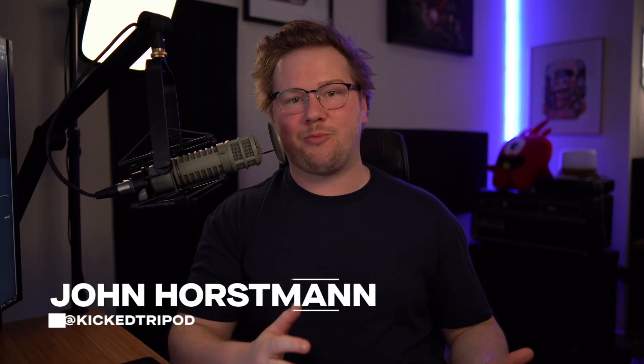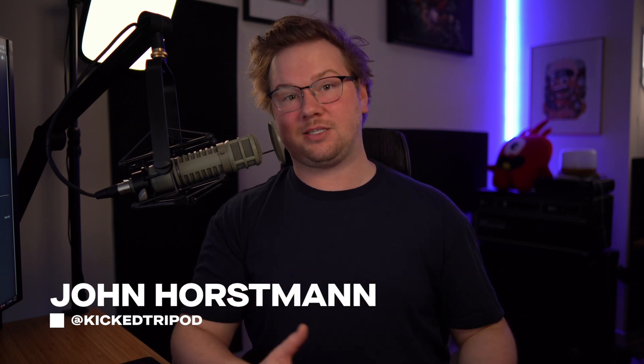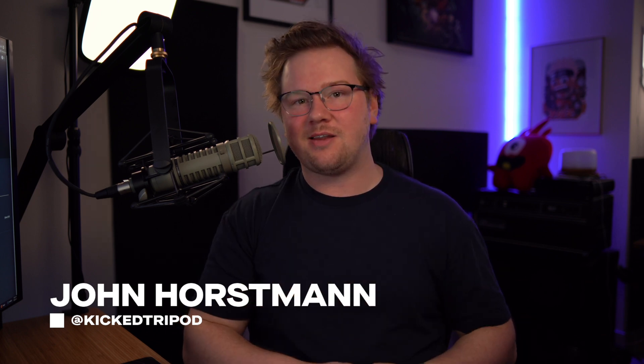If you're new to the channel, I'm Jon Horseman. I also go by Kick Tripod and I design technology and audio products for streamers and content creators. Not only that, I've consulted for some of the biggest companies in the audio and technology industries on how to make audio better for streamers.